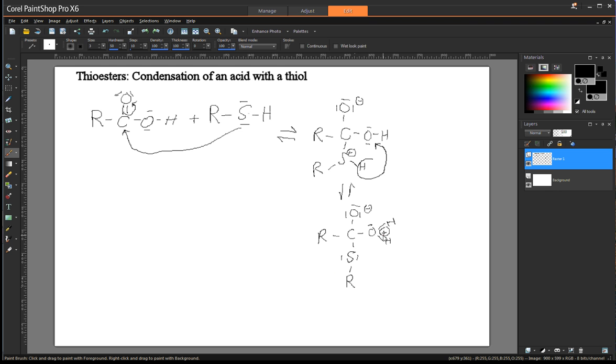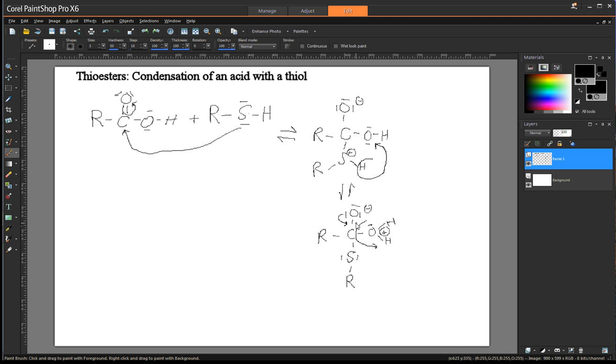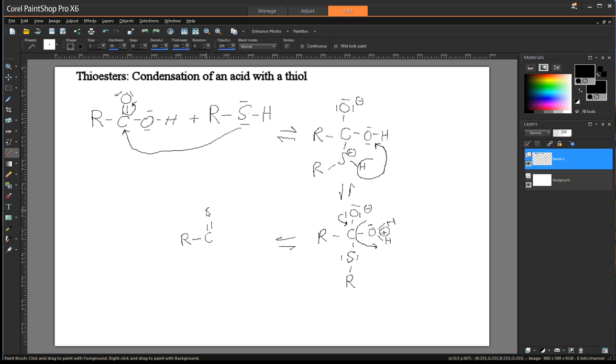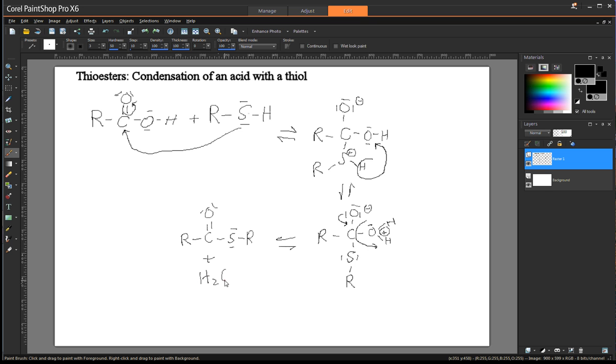So we've got this water that we can eliminate. And at the same time we eliminate that water, we can take one of these bonds here and have it correct the positive charges that would be transferred here. I'm doing this all in one step this time. And what we are left with then is our thiol ester. And of course, this is a condensation reaction. So we generated water.